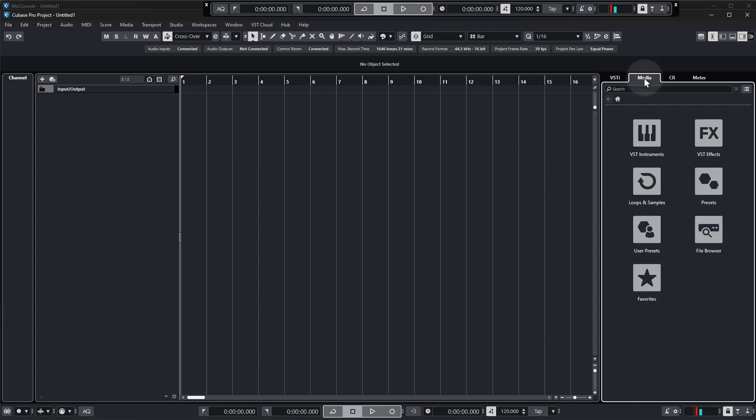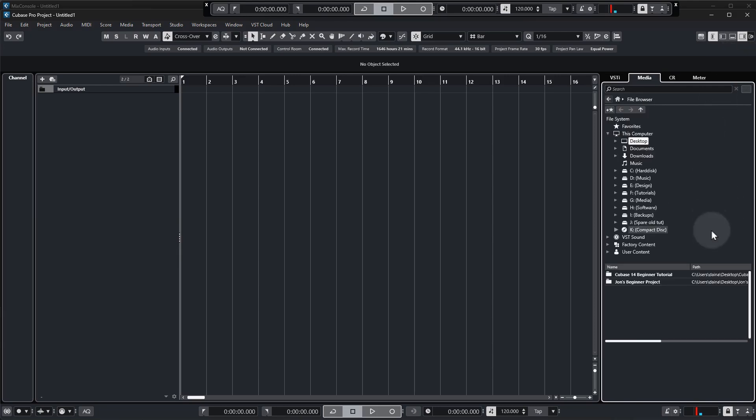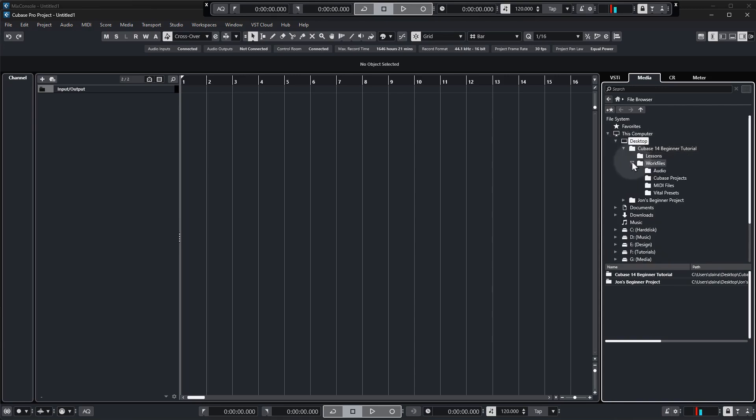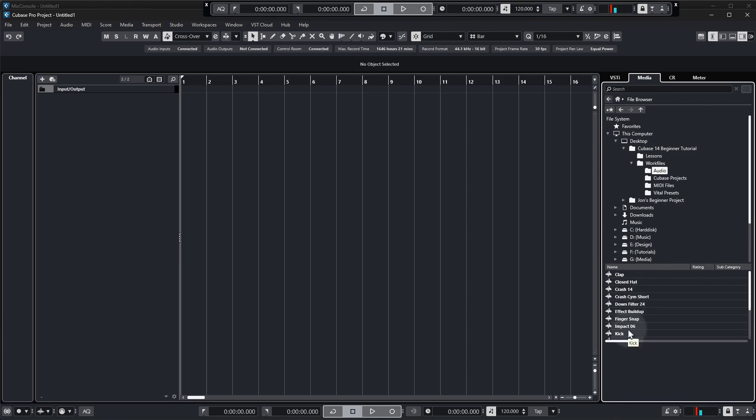Now how to get to those audio samples in Cubase is again we are in the media tab in the right hand zone. We're going to go to file browser and then you need to navigate to wherever the work files are on your computer. Again I put mine on the desktop so I've got the tutorial download folder which is the Cubase 14 beginner tutorial. So if I expand that, go to work files and then audio, I can see all of the audio files that are in that folder.